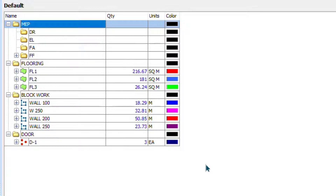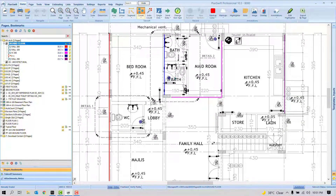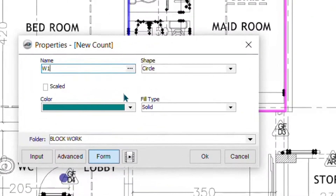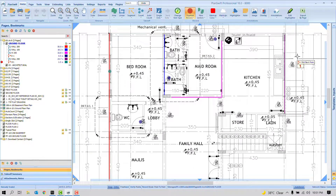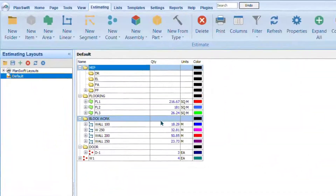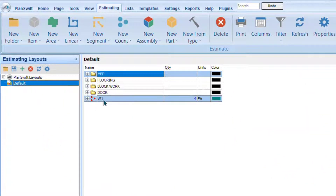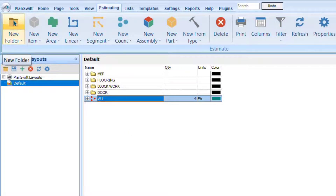Now, what if you've already done the quantities without any folder? For example, I click 'Count', name it 'Window One', don't choose any folder, press OK, click wherever the windows are, right-click and stop. The item remains outside any folder — it's unorganized and messy. So how do you create folders for existing quantities?